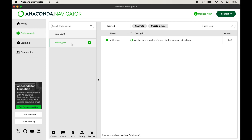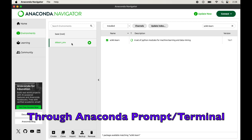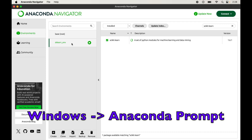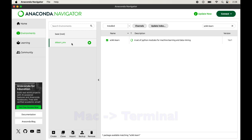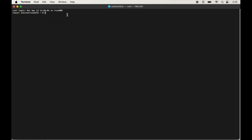Now we will look at the second way of installing scikit-learn — through the Anaconda prompt or the terminal. If you are on Windows it will be the Anaconda prompt, and on Mac it will be the terminal. The steps are exactly the same for both. I will open the terminal since I am on a Mac. Once you open the terminal or Anaconda prompt, the base environment will be activated by default. We will first create a virtual environment and then install scikit-learn inside it.